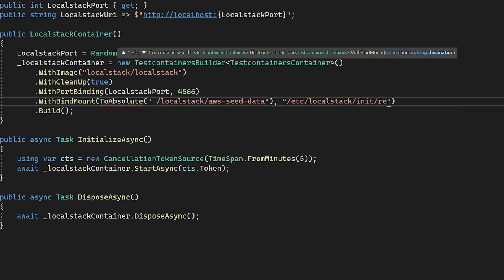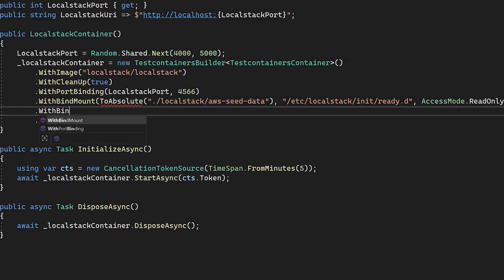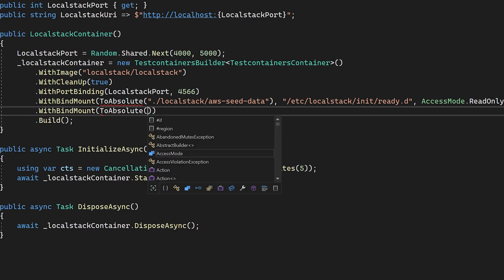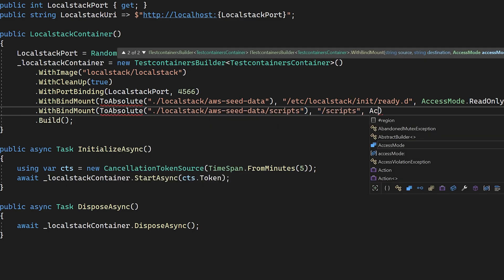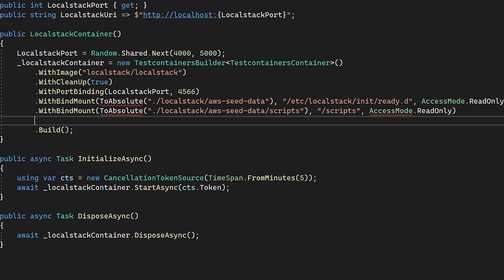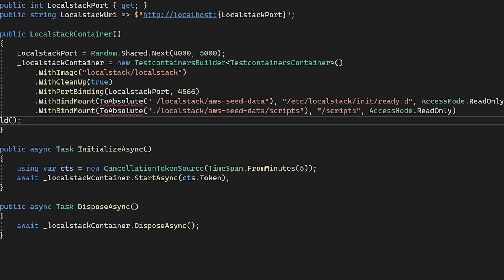To do this, we're going to call with bind mount on the container image, passing in our folder, followed by the folder that we want to mount to inside of the Docker image.